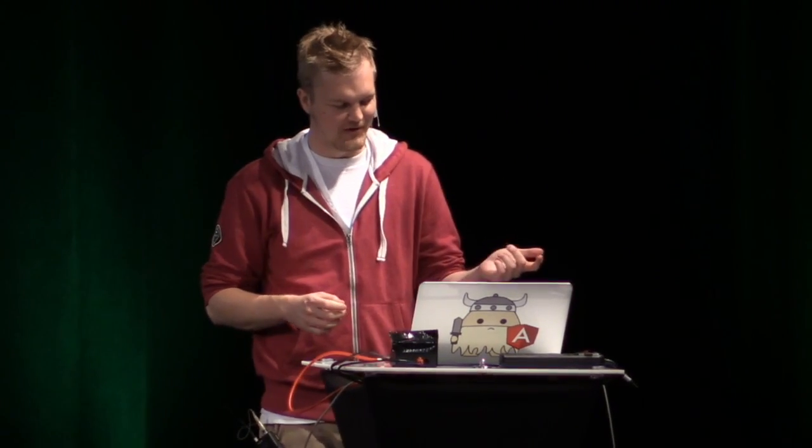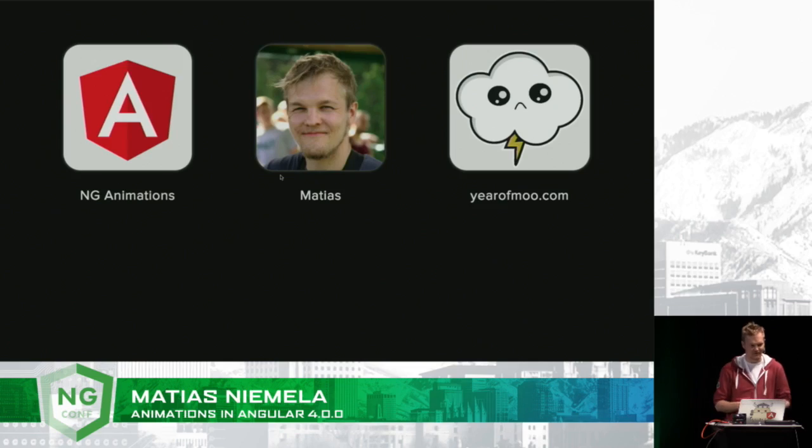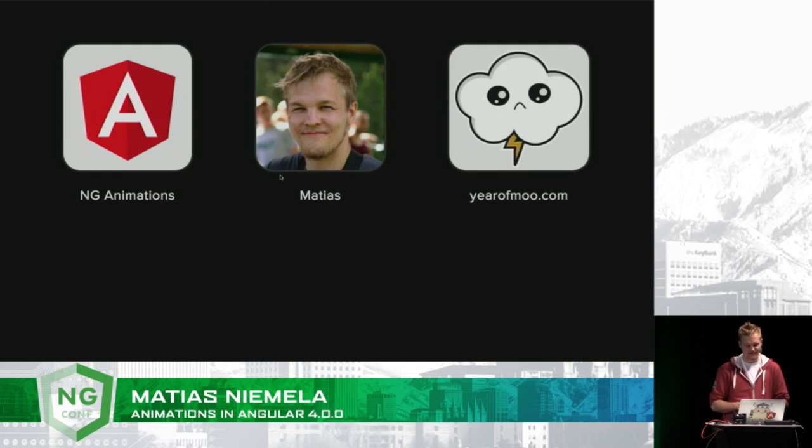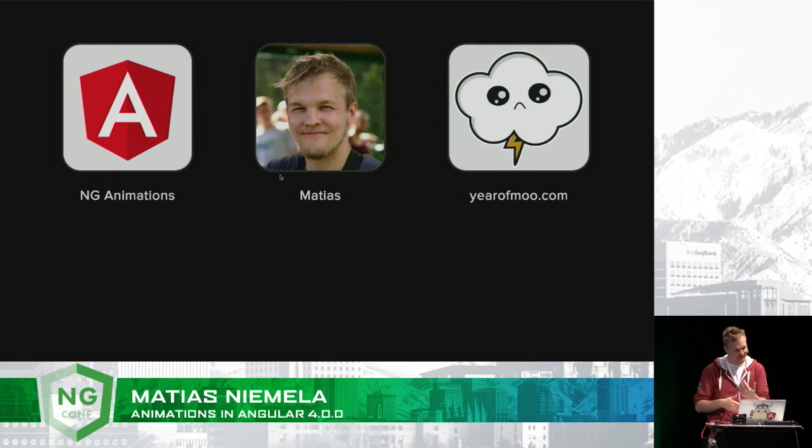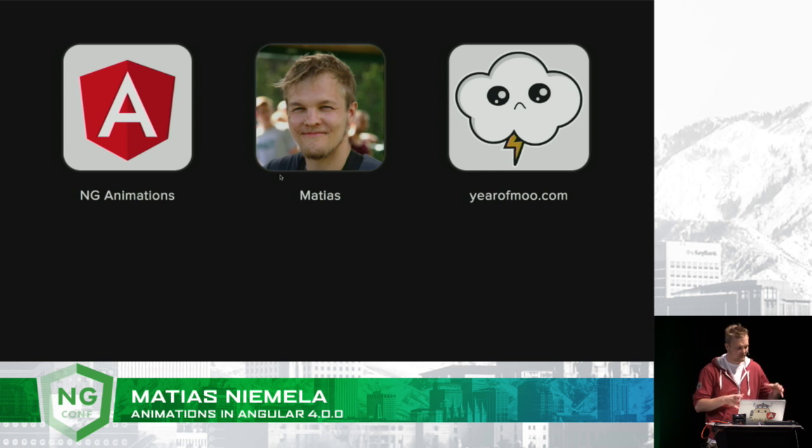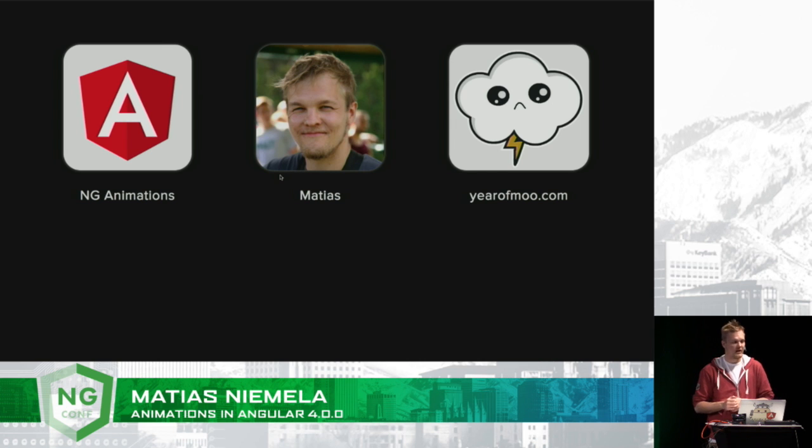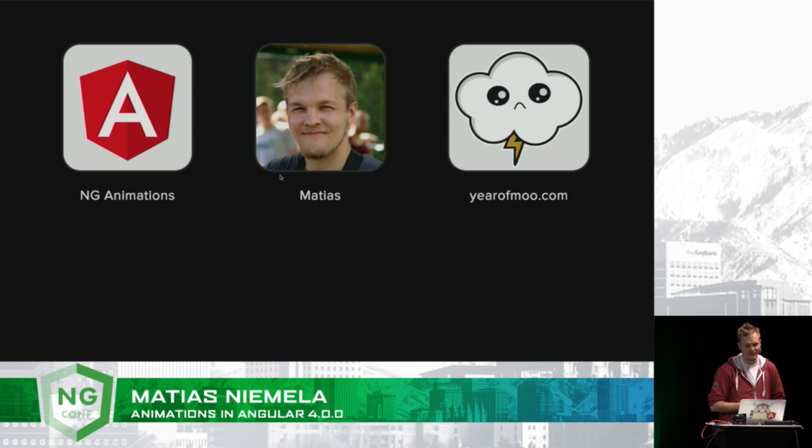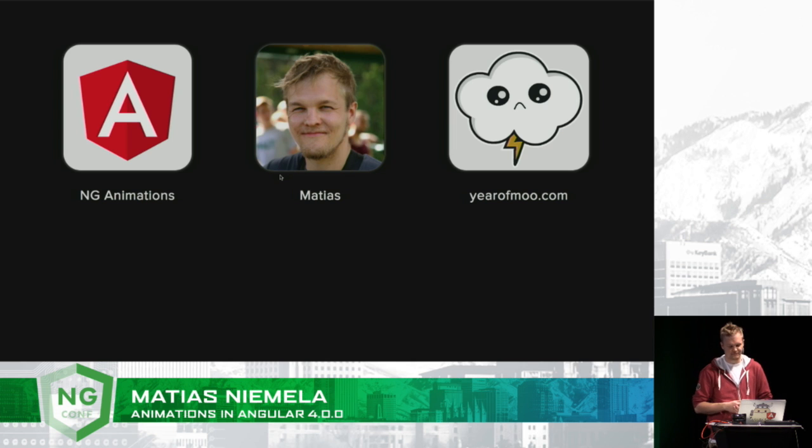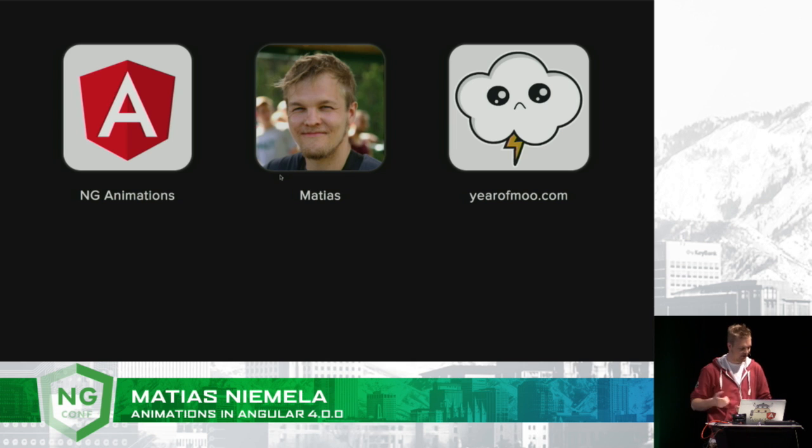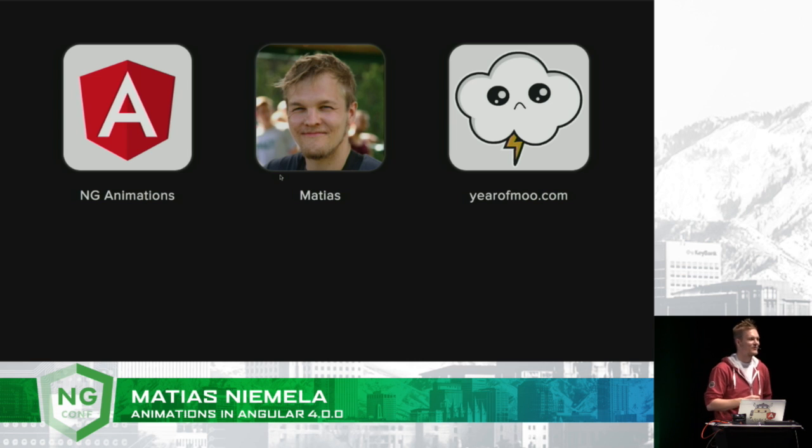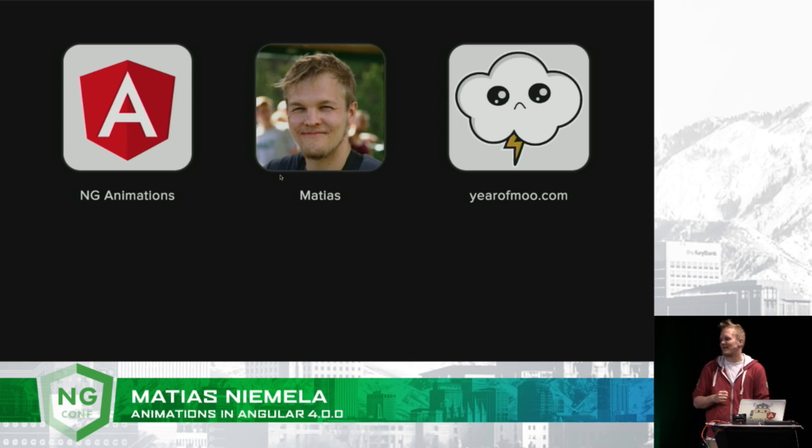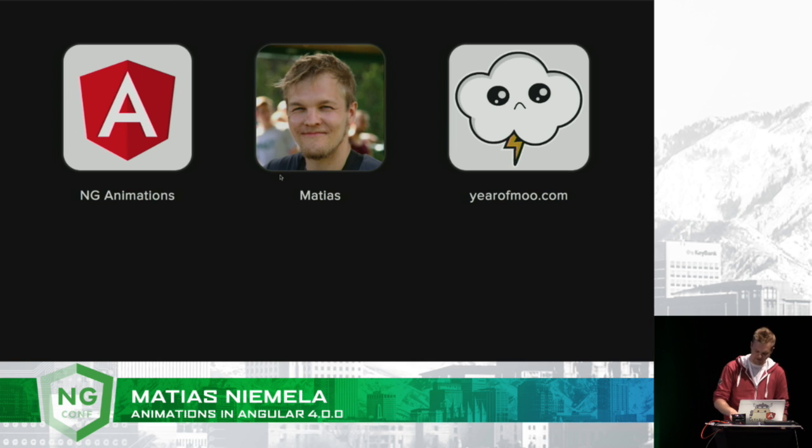I worked on the core team for four years now, and the thing I started off with was ng-animate. Throughout the years it's carried on to bigger and bigger challenges, and now with Angular 4 and 4.1 coming out, there's a lot of cool stuff to talk about. My website is yearofmoo.com, it's a bit outdated, there's not much content on there, but there's a new design and it looks pretty cool.